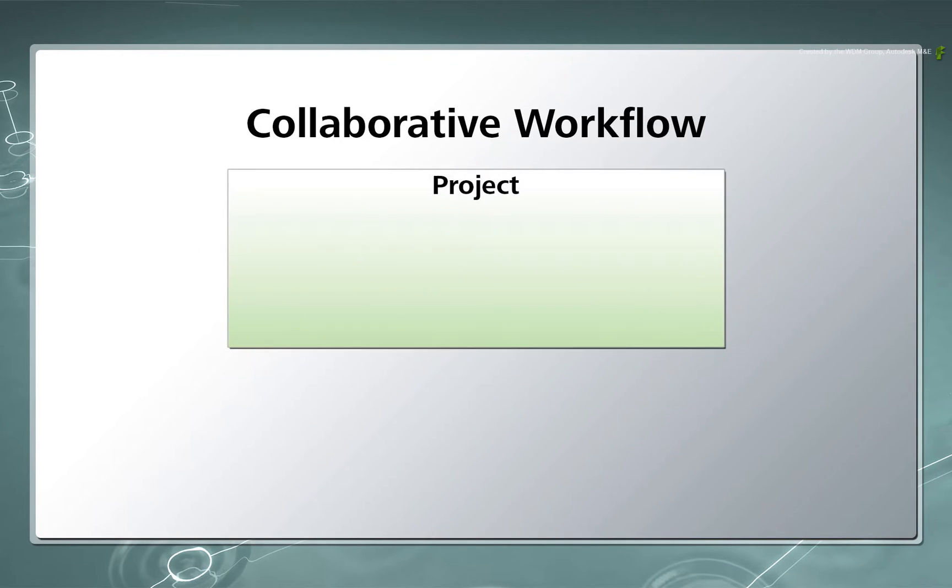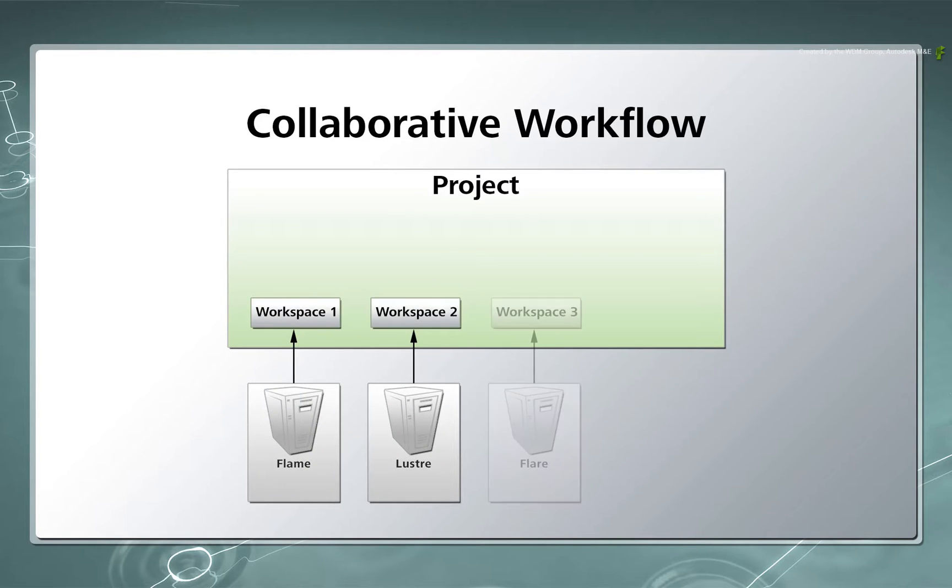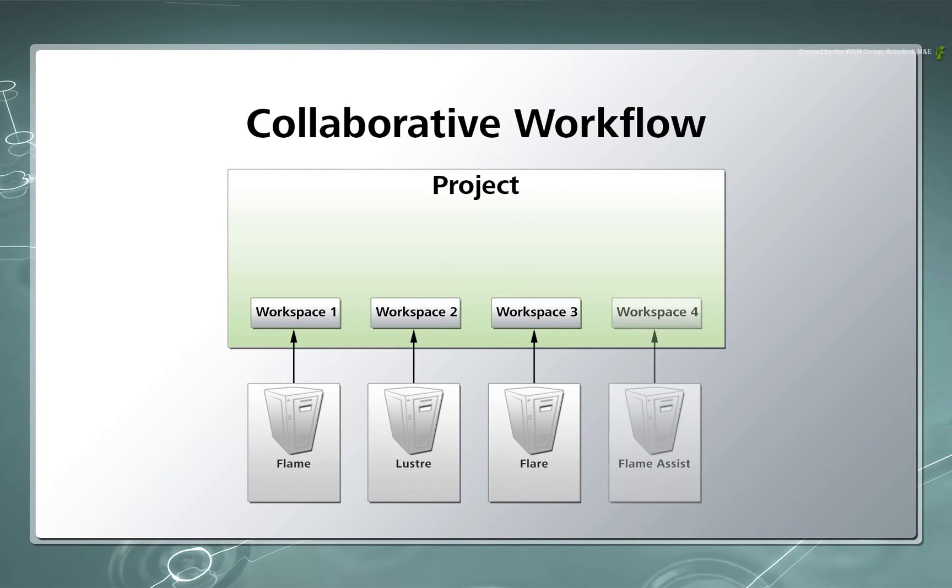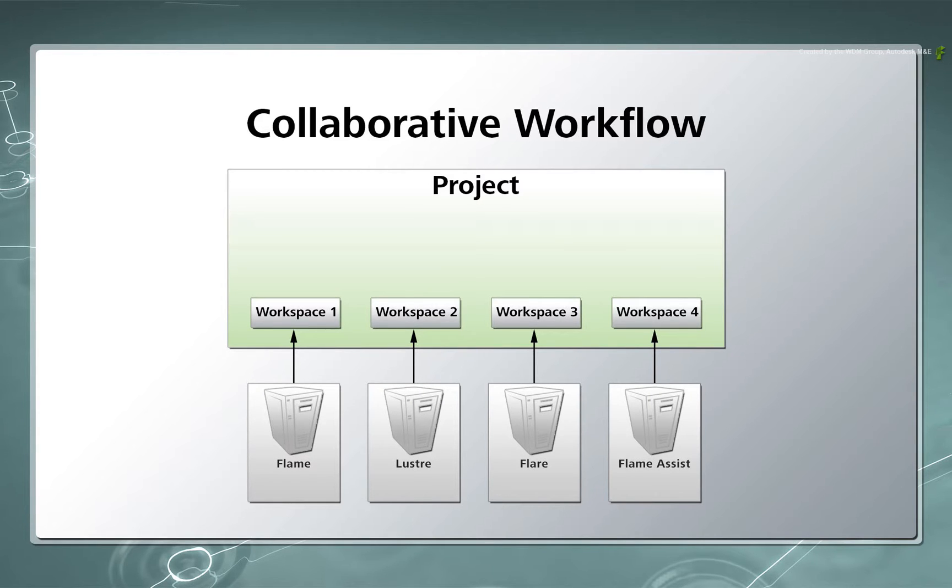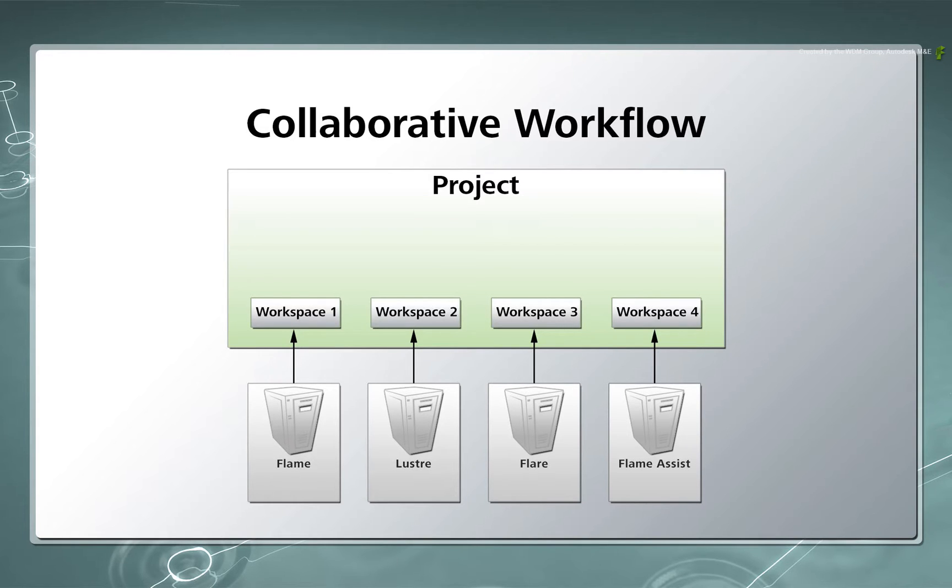As an example, you have a Flame, Lustre, Flare and Flame Assist working on the same project. Each system will have its own workspace associated to the project. This allows all the systems to work simultaneously on a single project as well as focus on their portion of the workflow.